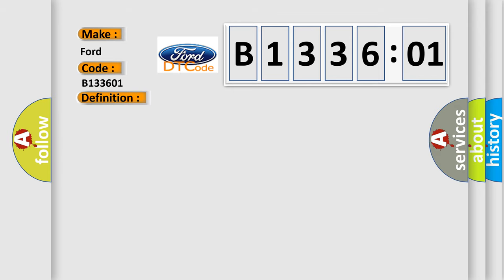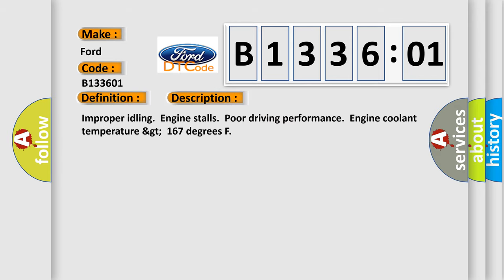And now this is a short description of this DTC code: Improper idling, engine stalls, poor driving performance, engine coolant temperature greater than 167 degrees.